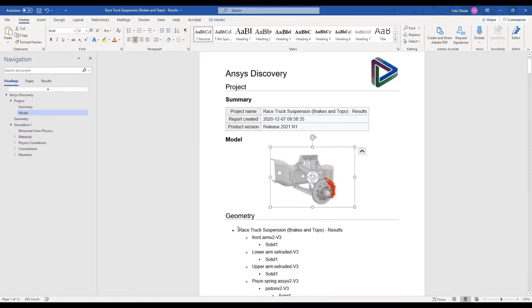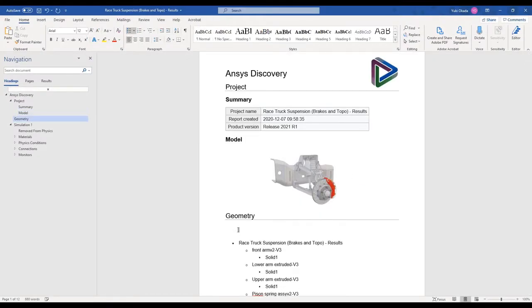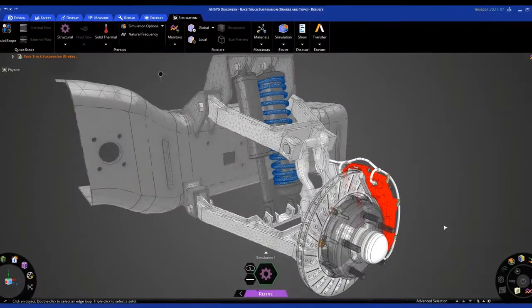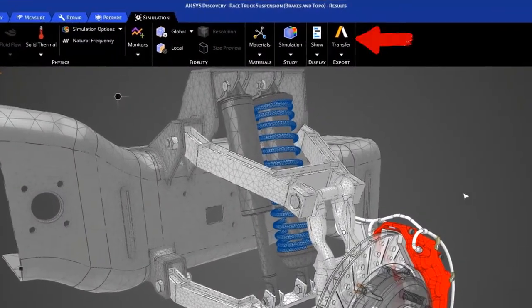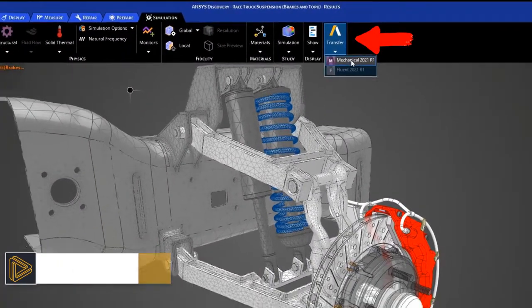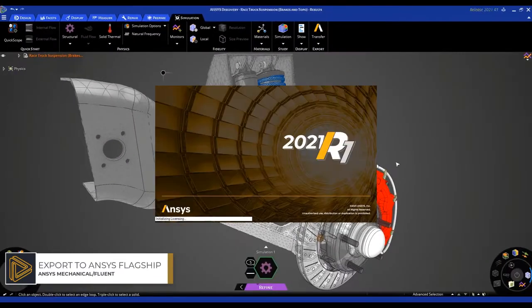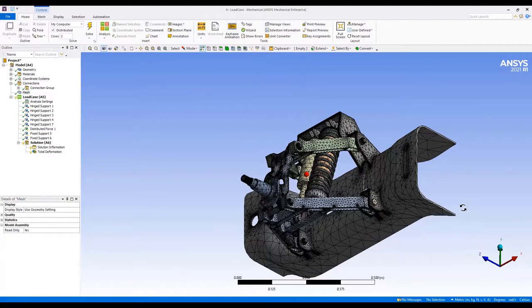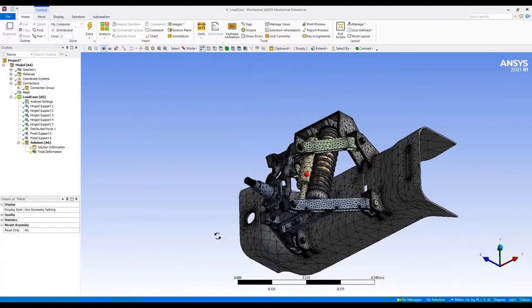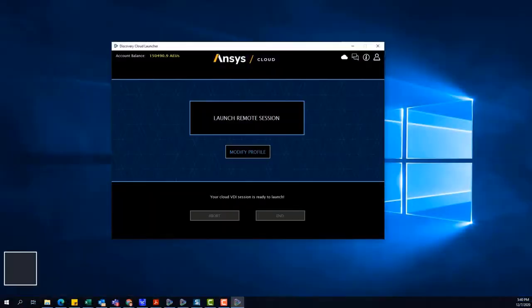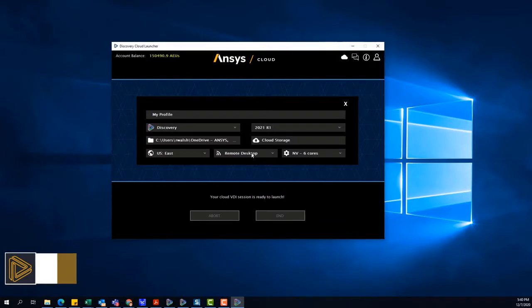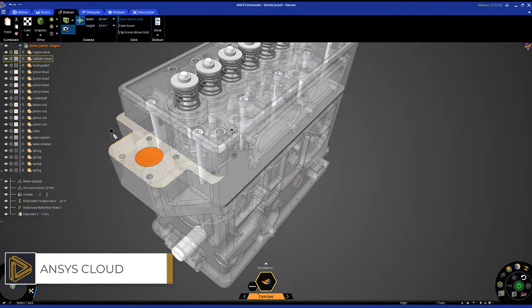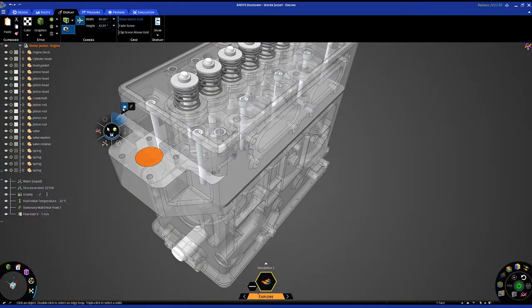Lastly, pick up right where you left off in Discovery and simulate more complex physical behaviors with direct transfer to ANSYS Mechanical and Fluent applications, as well as access Discovery on the cloud through your browser if you don't have access to high-performance hardware.